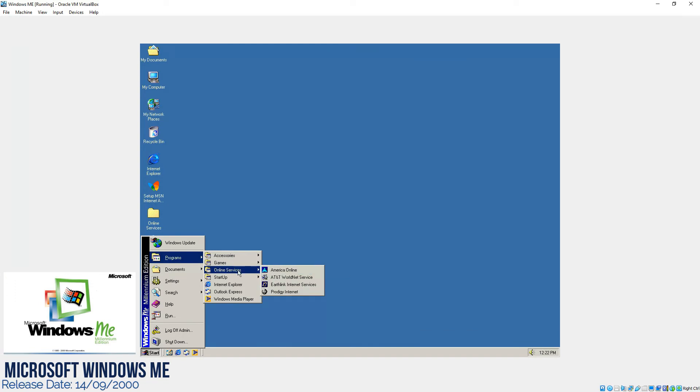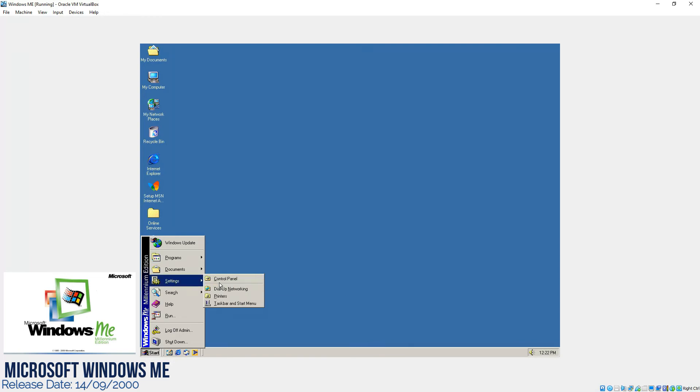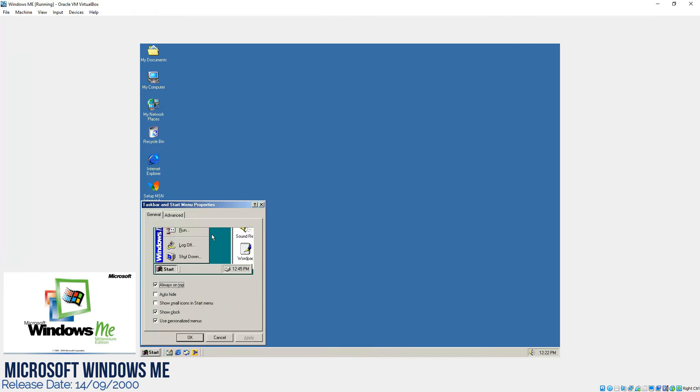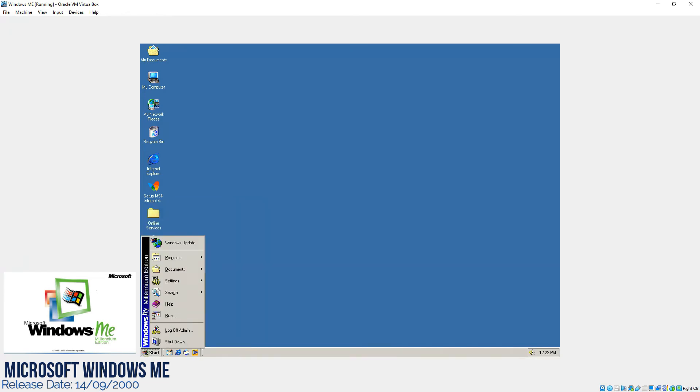Online services are the websites only on startup, and then they upgraded the version of Internet Explorer as well. Microsoft Outlook Express is still there. If we go to the taskbar and start menu items, it's almost the same as Windows 98. You can clear it, you can sort it, and then you can add or remove the items from here.